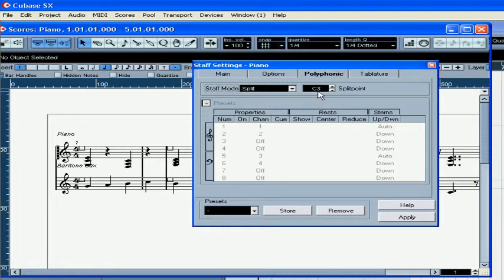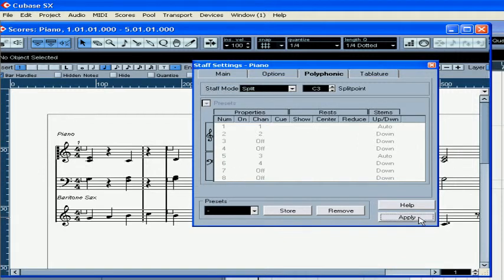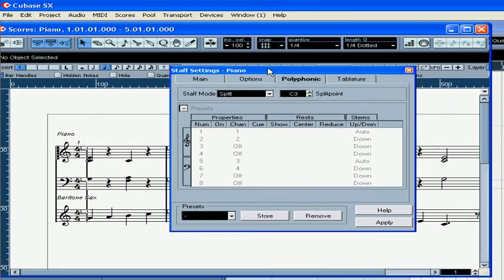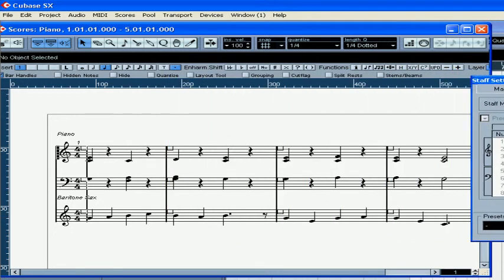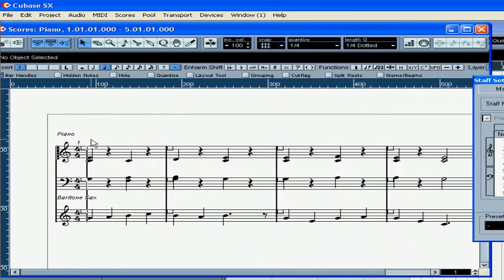Cubase will split the score at C3, and so now we have our treble and bass clefs. Click apply. The piano line looks pretty good.